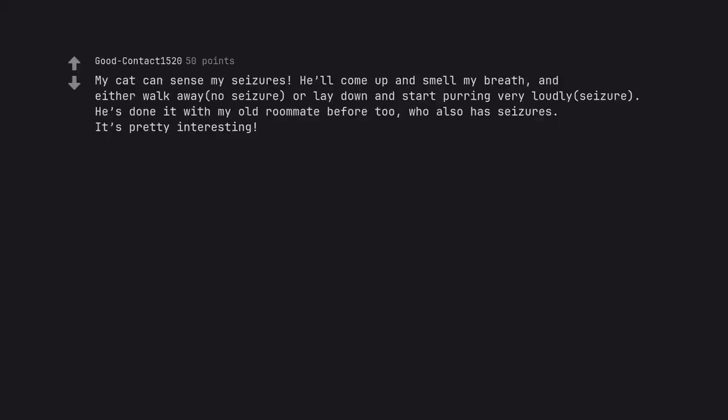My cat can sense my seizures. He'll come up and smell my breath and either walk away, no seizure, or lay down and start purring very loudly, seizure. He's done it with my old roommate before too who also has seizures. It's pretty interesting.